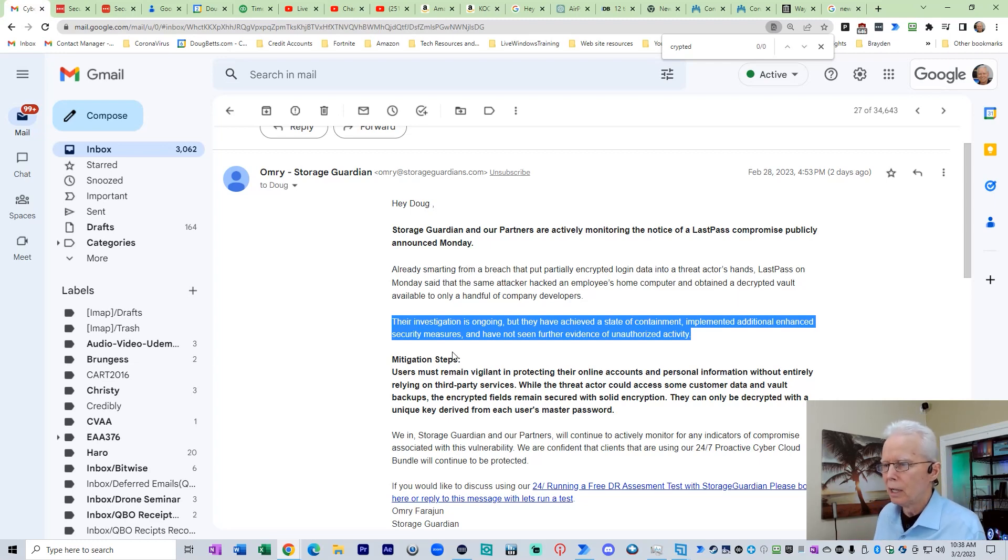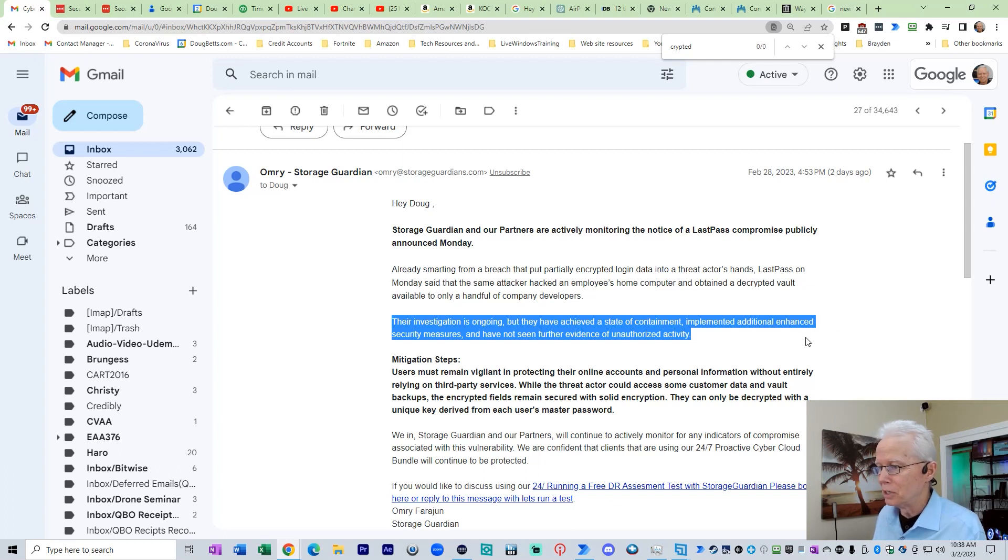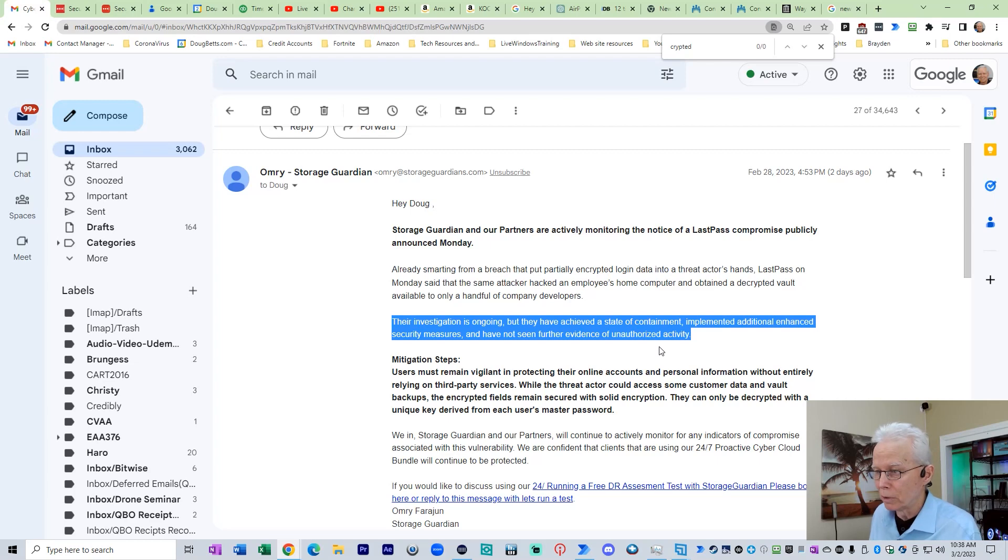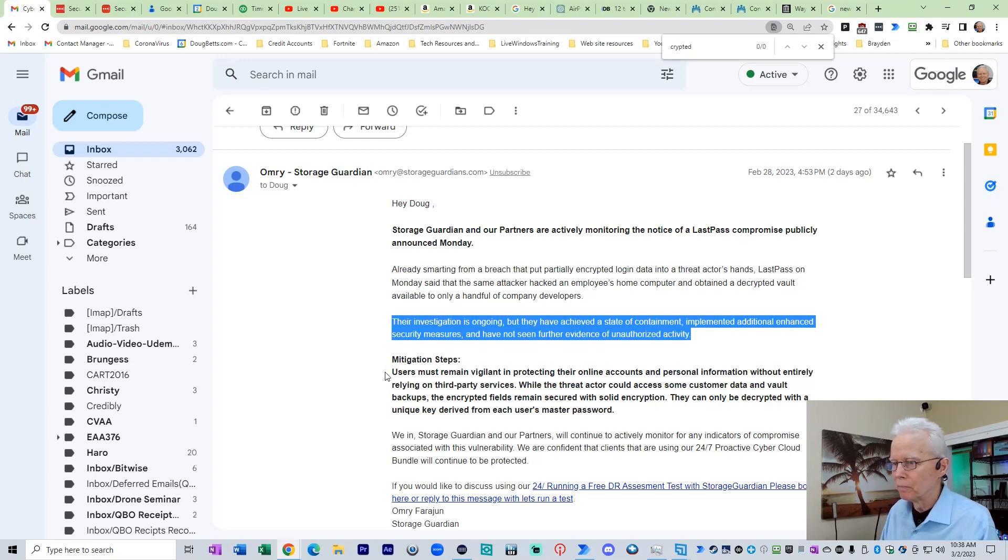I'm going to go show you what LastPass is currently telling us. Their investigation is ongoing, but they have achieved a state of containment, implemented additional enhanced security measures, and have not seen further evidence of unauthorized activity. So here's a little bit of an acknowledgement towards LastPass being responsible.